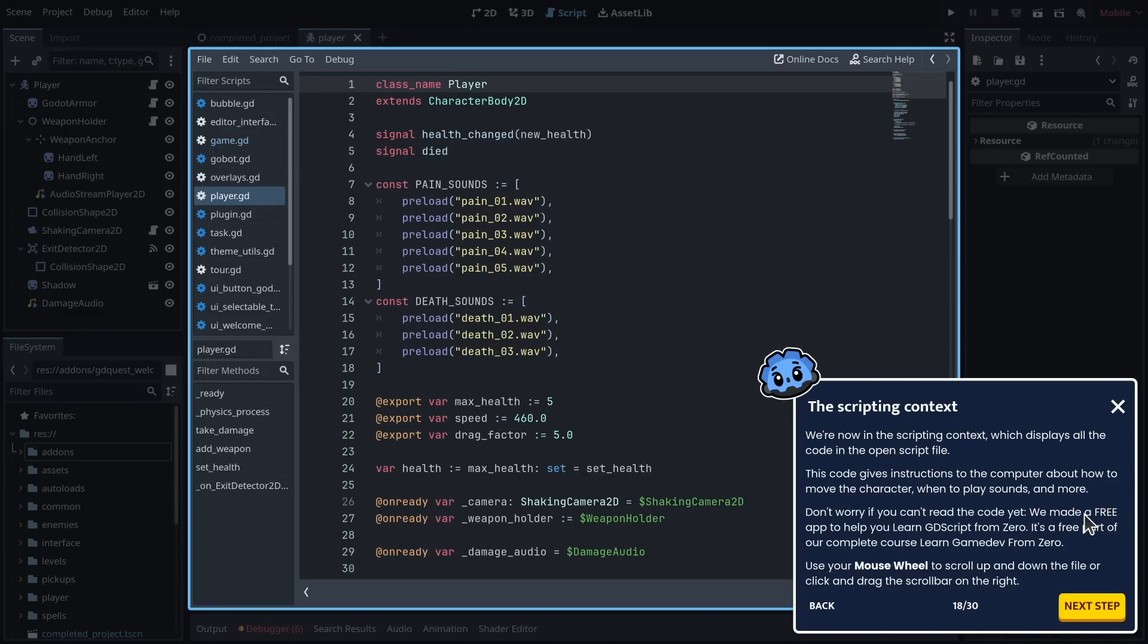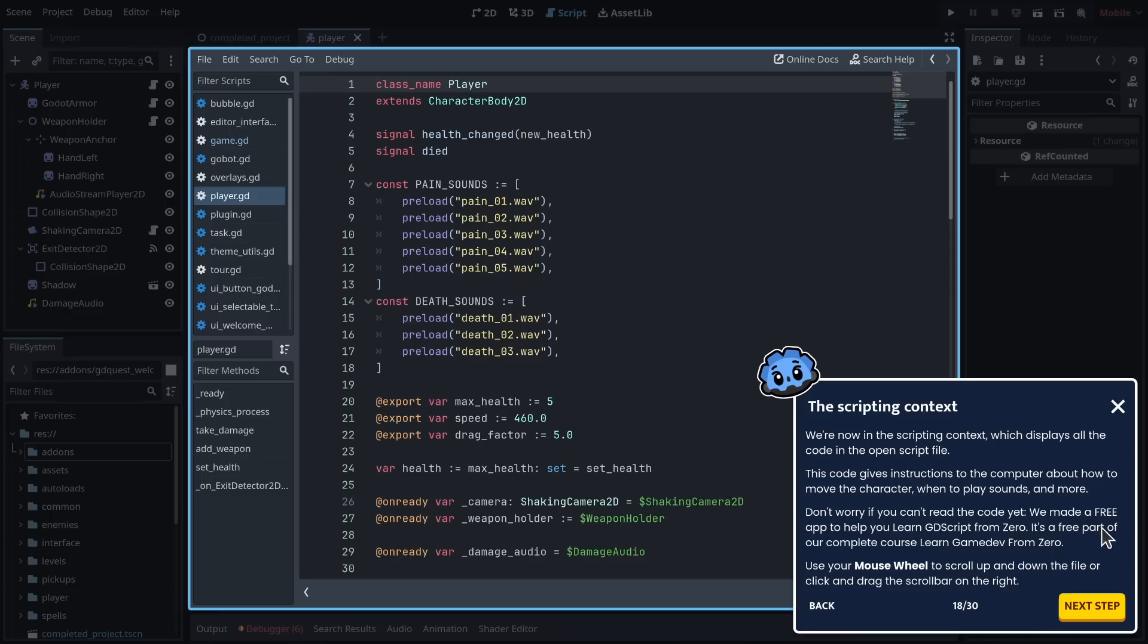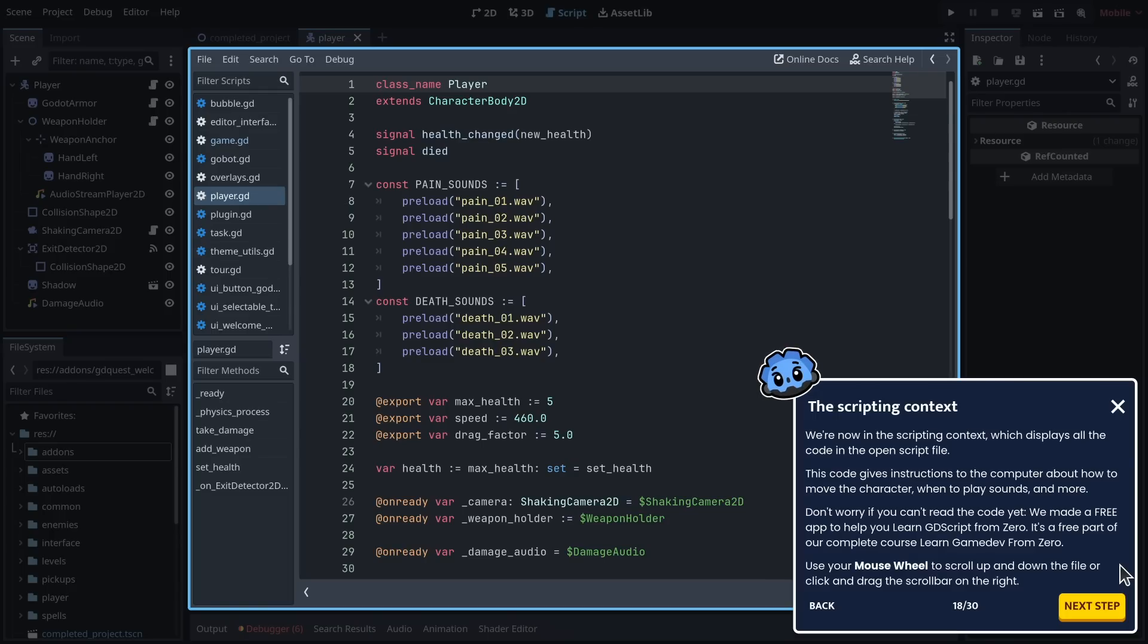We're now in the scripting context, which displays all the code in the open script file. This code gives instructions to the computer about how to move the character, when to play sounds, and more. Don't worry if you can't read the code yet.